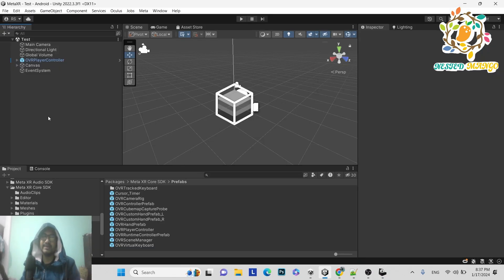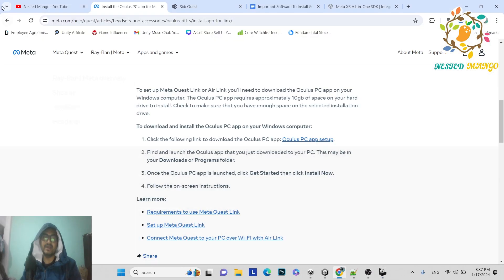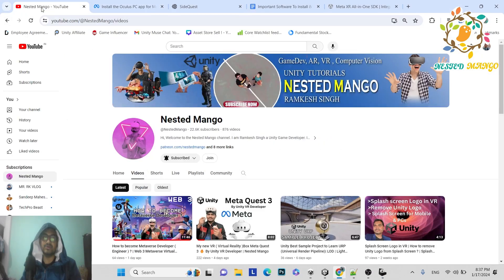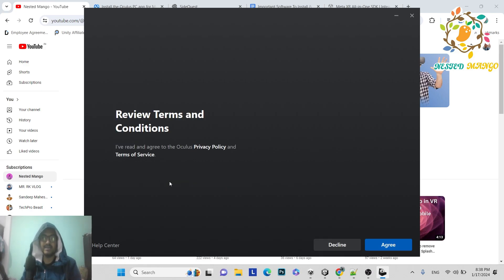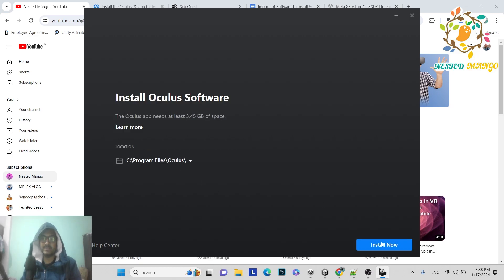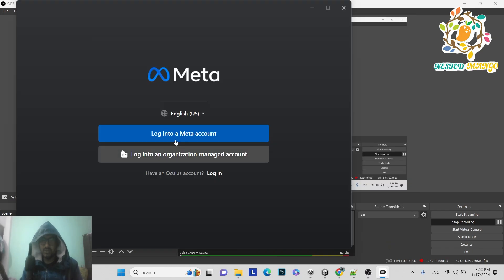For this to work, you first need to enable developer mode on your Oculus Quest. I covered that in my last video — make sure you've watched it before following this tutorial. Once developer mode is on, proceed with the Oculus PC app installation. Click Agree, then Install, and let the setup complete.